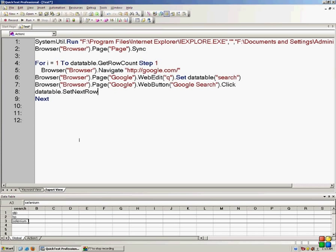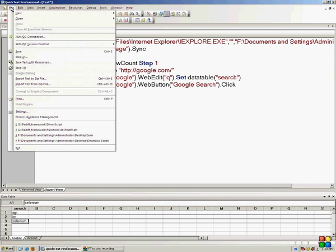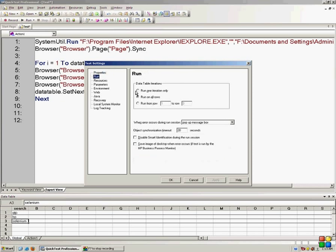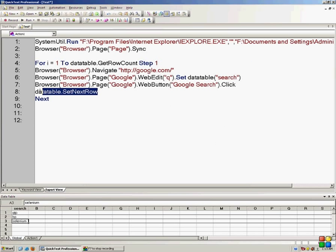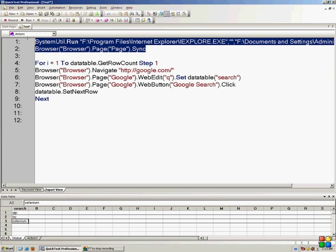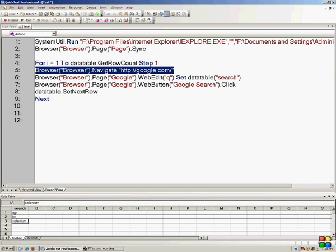This will move the cursor to the next row after searching the first line. I'll make the file run settings to run only one iteration. This is because when we are moving the cursor ourselves, we need to set the data table settings to run only one iteration. So what the whole code will look like: the first two lines will open up a browser and sync it, then we will navigate to Google and search QTP here.